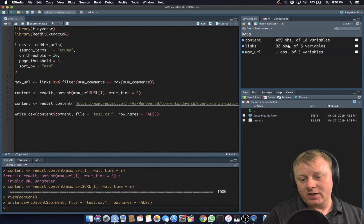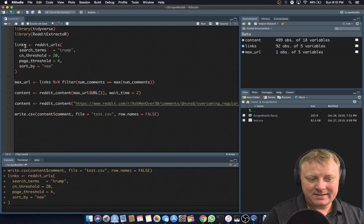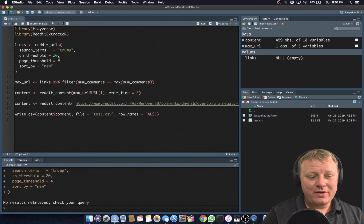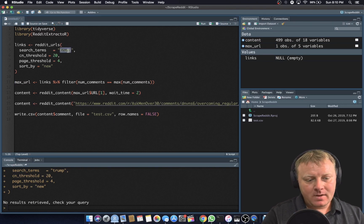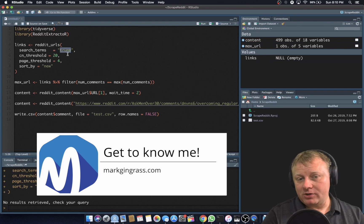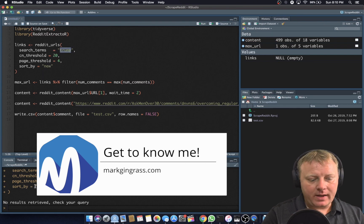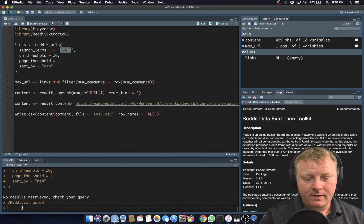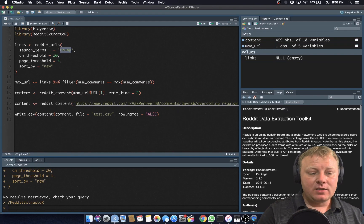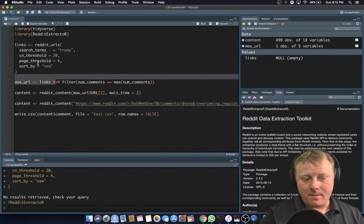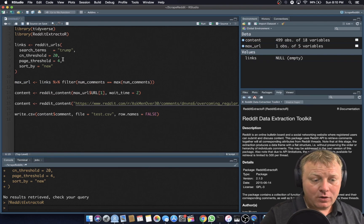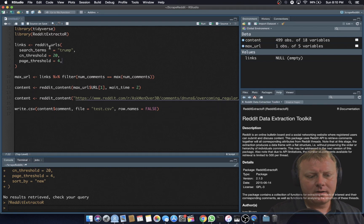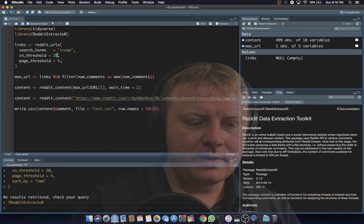Right now links has 92 observations. Let's run this one more time — and now I have nothing. There are no new results. I don't know what the threshold is for new on this. If you did a question mark reddit extractor, you'd have to go through the documentation to find out what new means. New could be within the hour, within the day — it's a little vague. Just know that there are different thresholds and you can set different parameters.